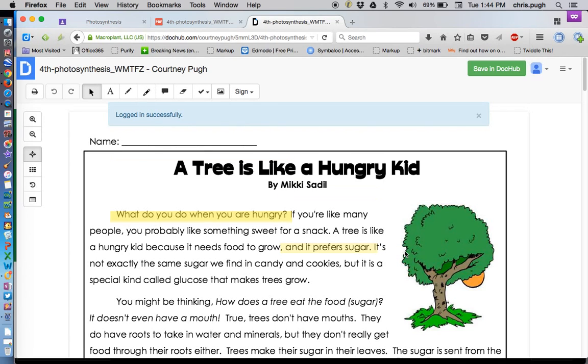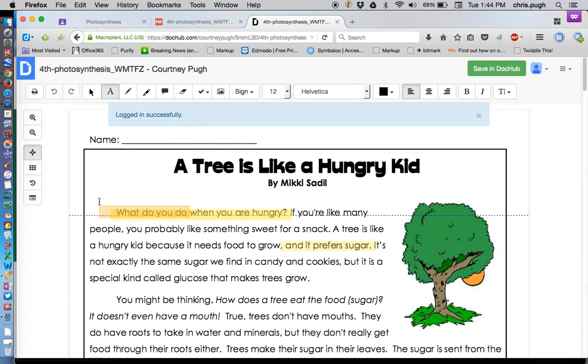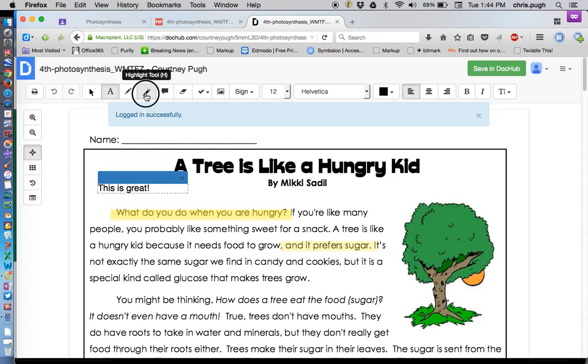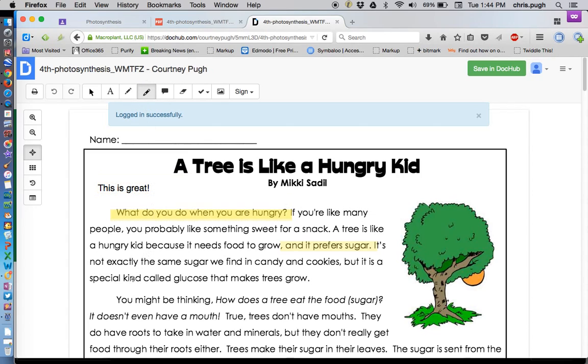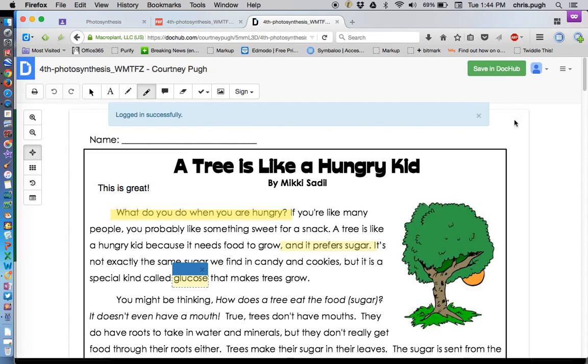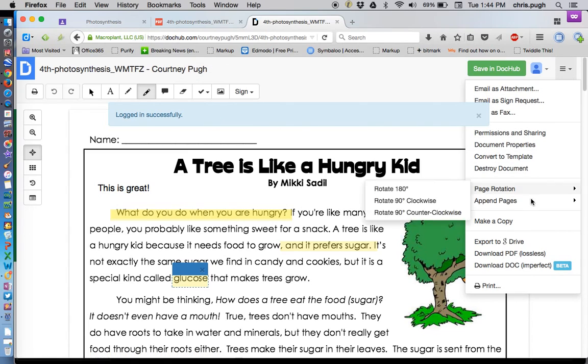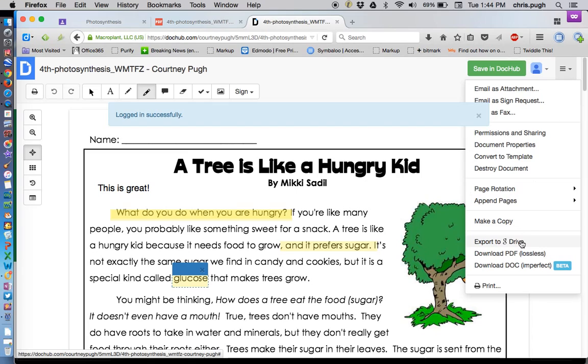And it's going to make a copy like it did before. It's not going to mess with the original. It's going to make a copy inside of DocHub. And then I can use the tools to markup, to highlight. There's an important word in glucose. And then eventually to save back to my Google Drive.